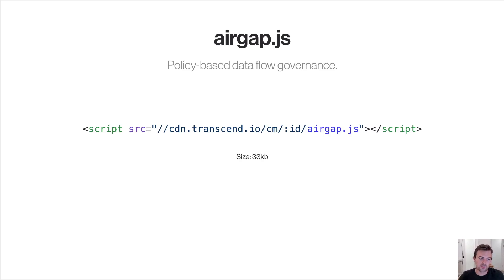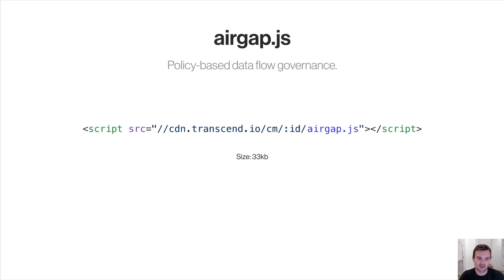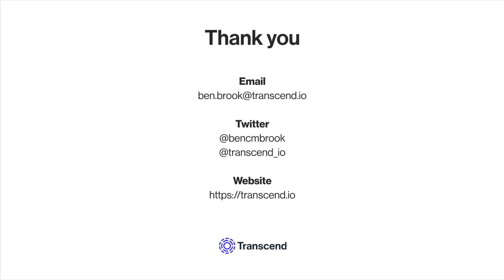Airgap is a firewall for the browser which allows for policy-based data flow governance. You can set rules based on consent, the type of URL, or really anything arbitrary. It's a simple drop-in script with a 33 kilobyte payload. We're really excited about this technology. We don't think privacy laws have to create rough user experiences with pop-ups — we would love to see pop-ups go away, and we think technologies like this are how we can start dismantling the status quo. Thank you very much. If you have any questions, email me at ben.brook@transcend.io, reach out to test-pilot airgap, find me on Twitter at @bencmbrook, or visit our website at transcend.io.